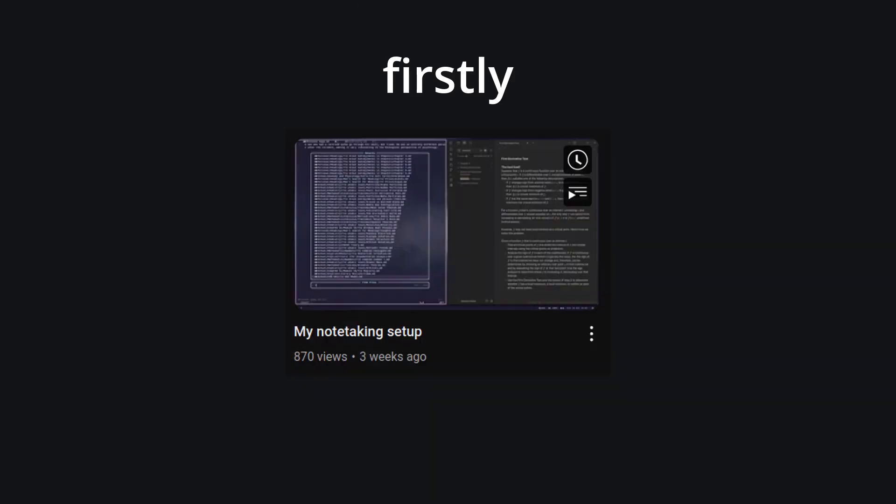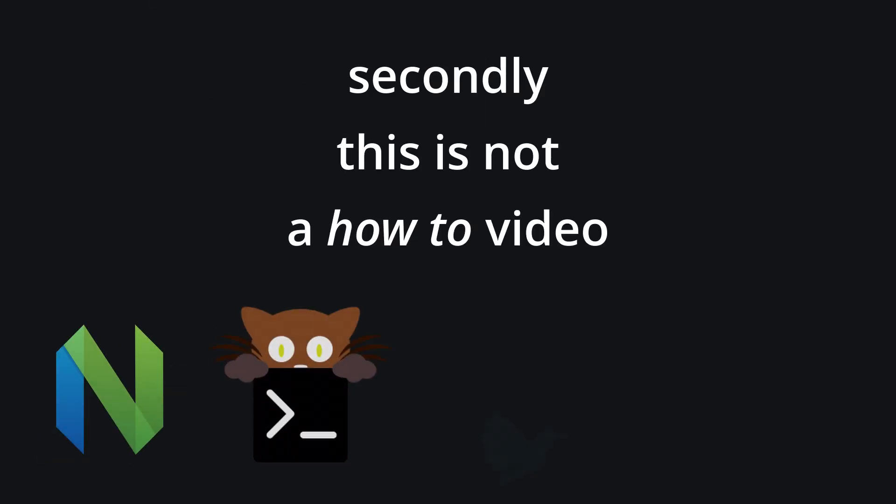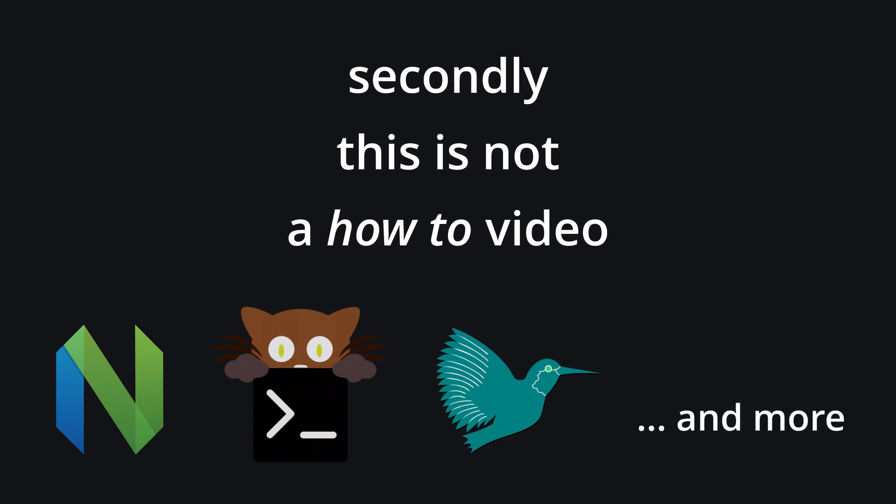Alright, so firstly, I posted a video very similar to this previously, but I plan to go into a bit more depth here. Secondly, this is not a how-to video. I'll show you the tools I use and why I use them, but not specifically how to set them up.